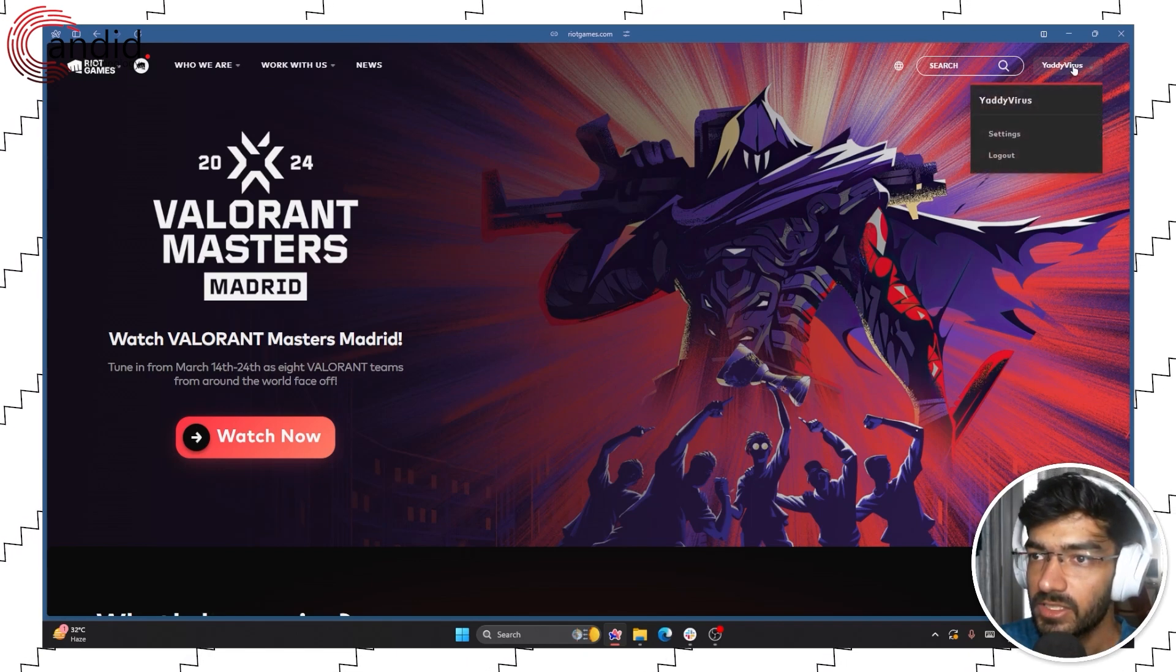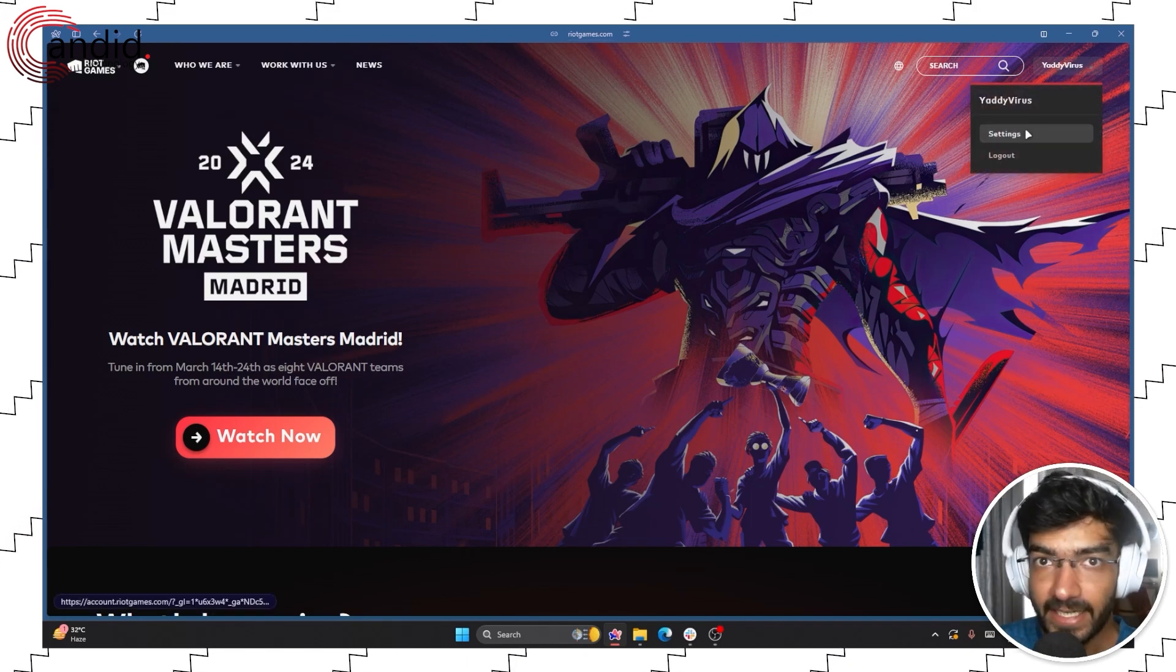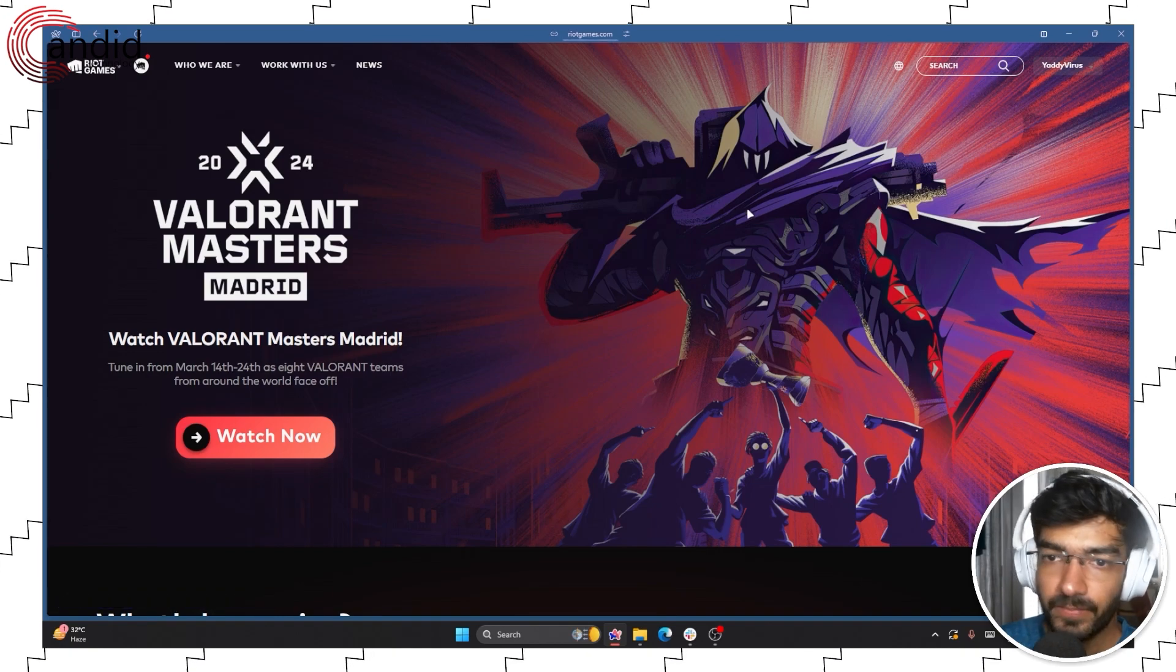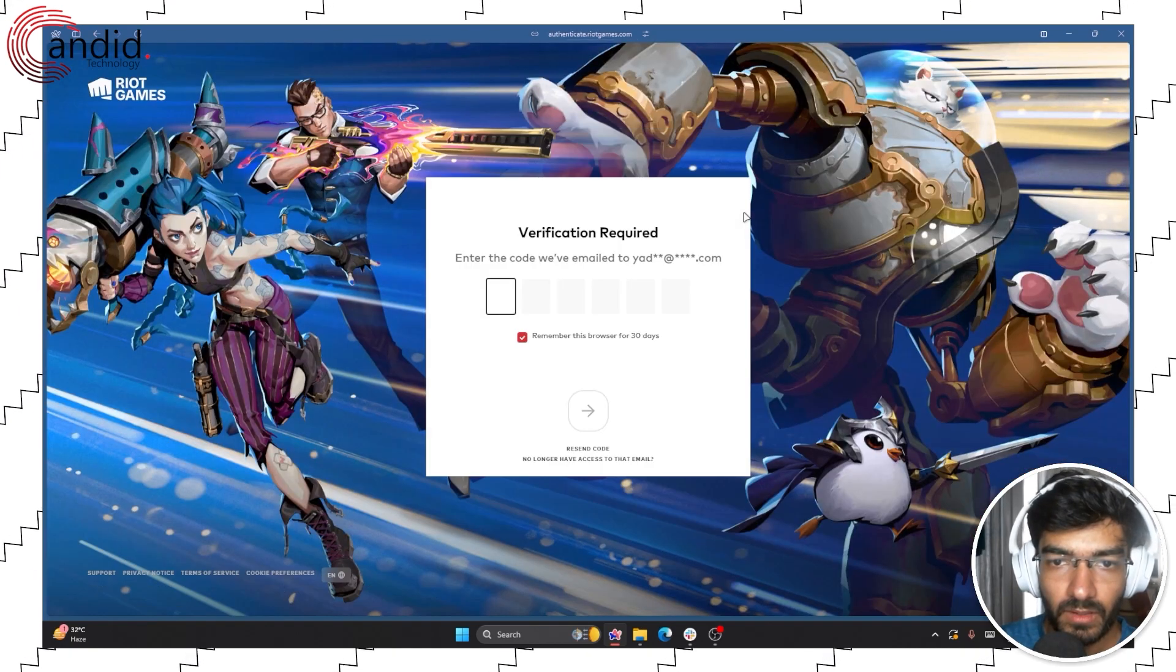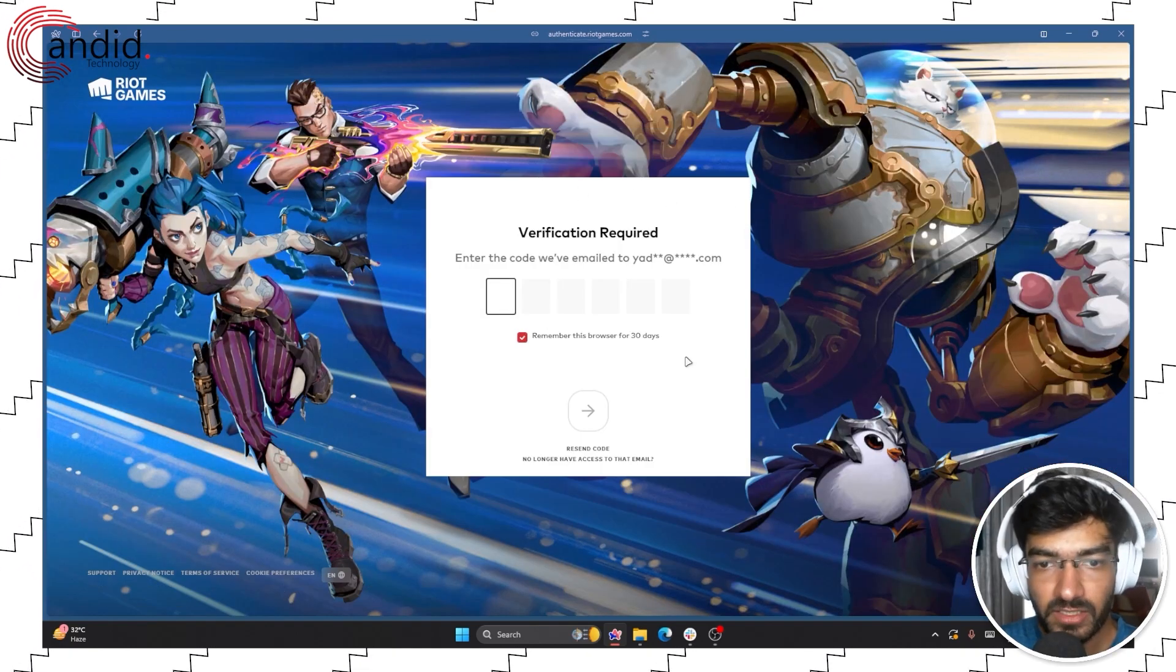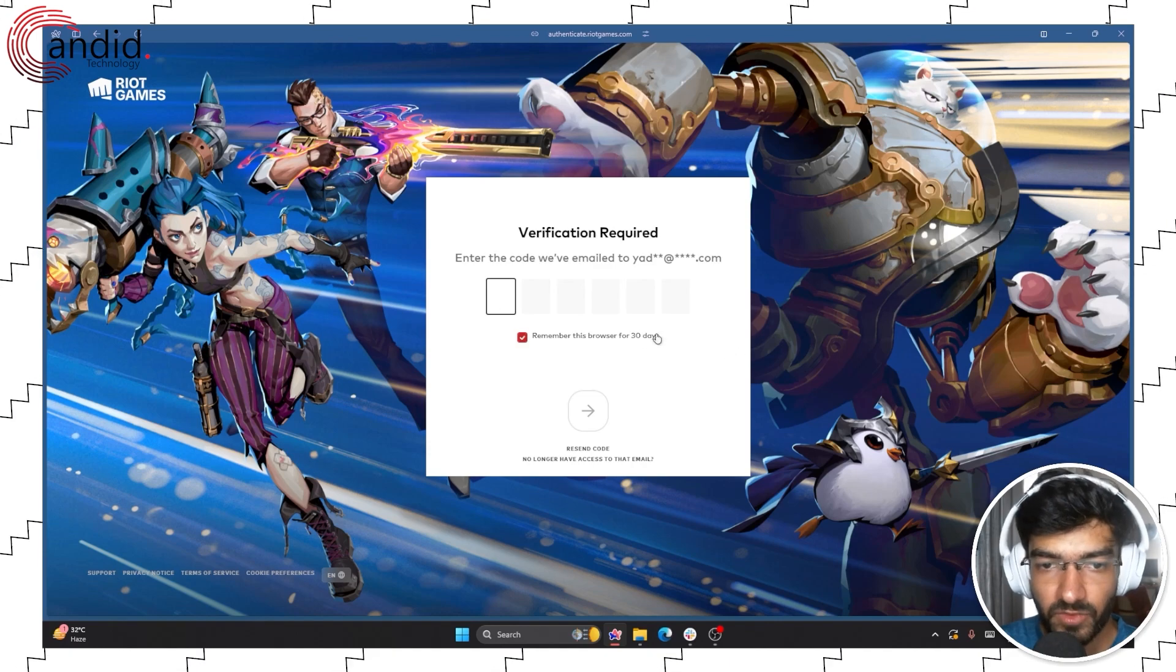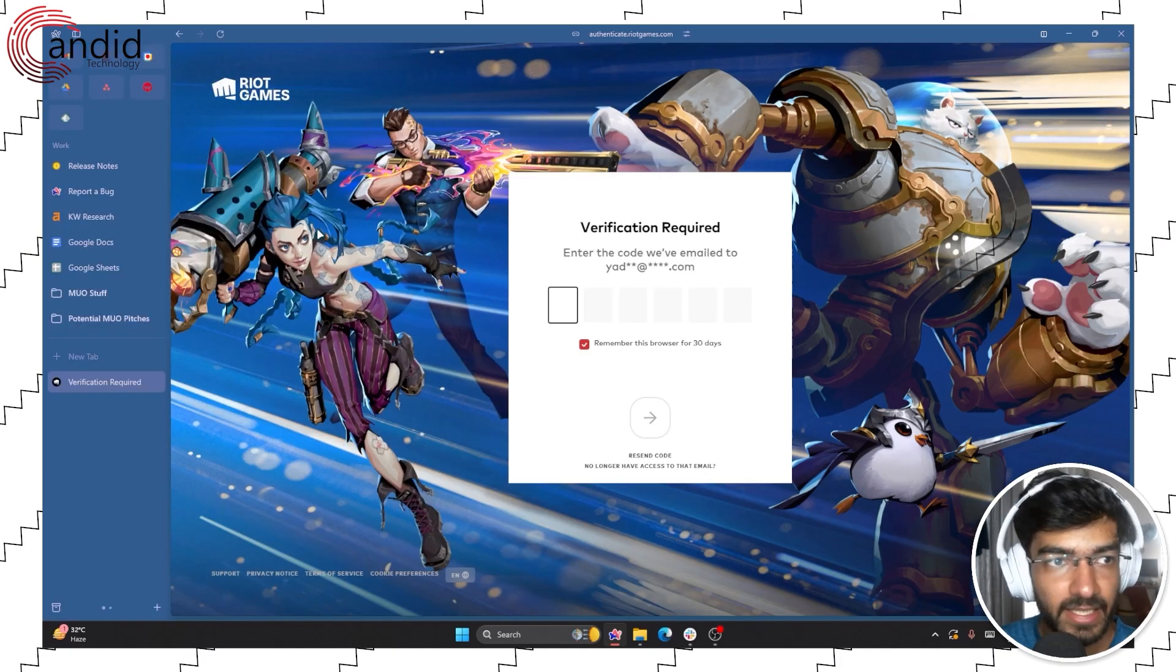Now what you have to do is hover over your name here and click settings. So this will require some verification from our end, so let me quickly get that done.